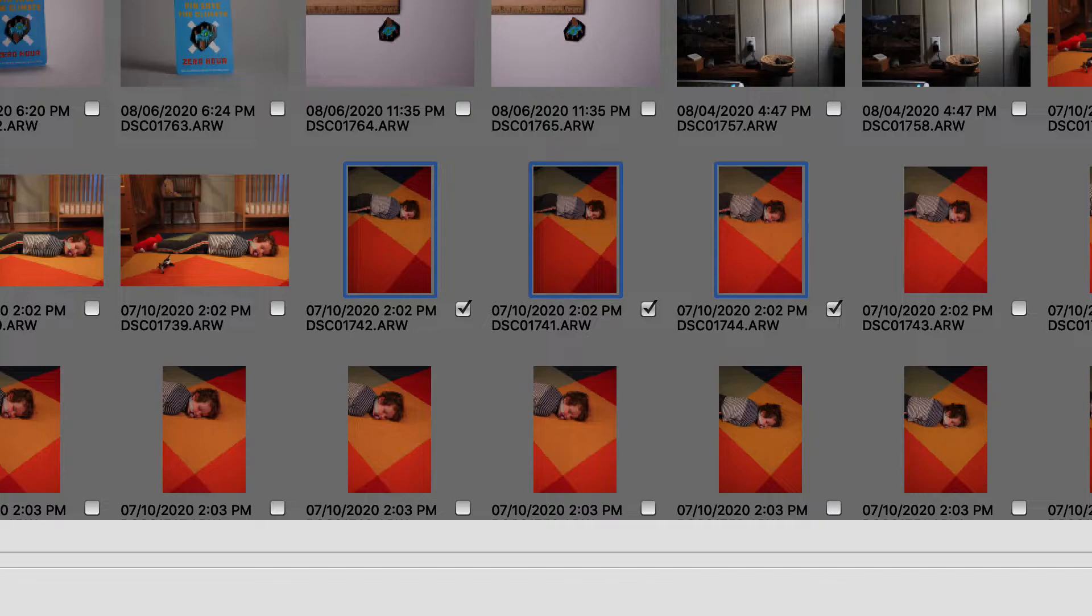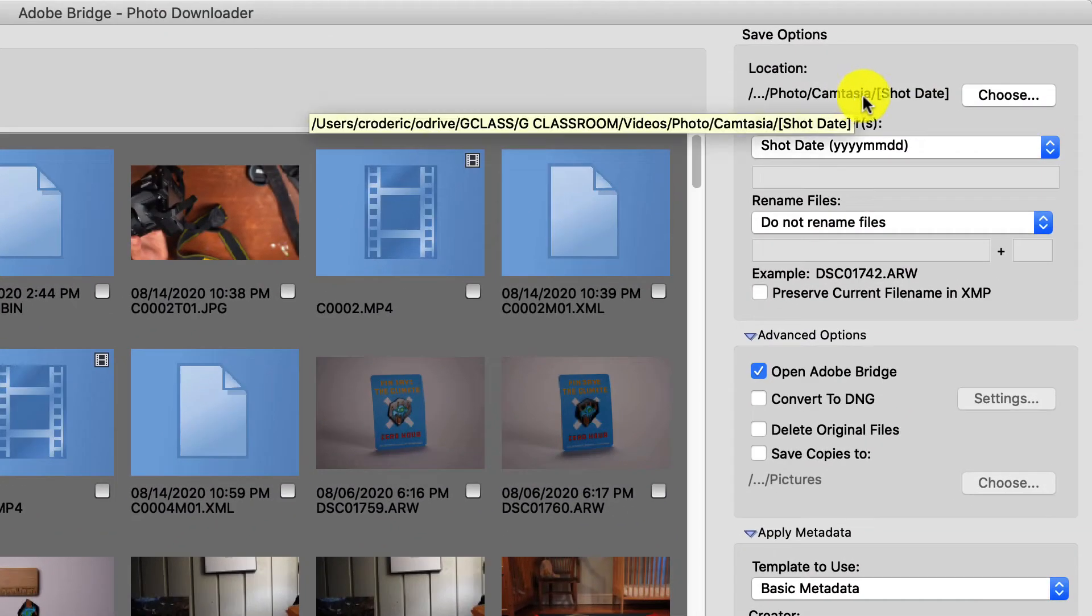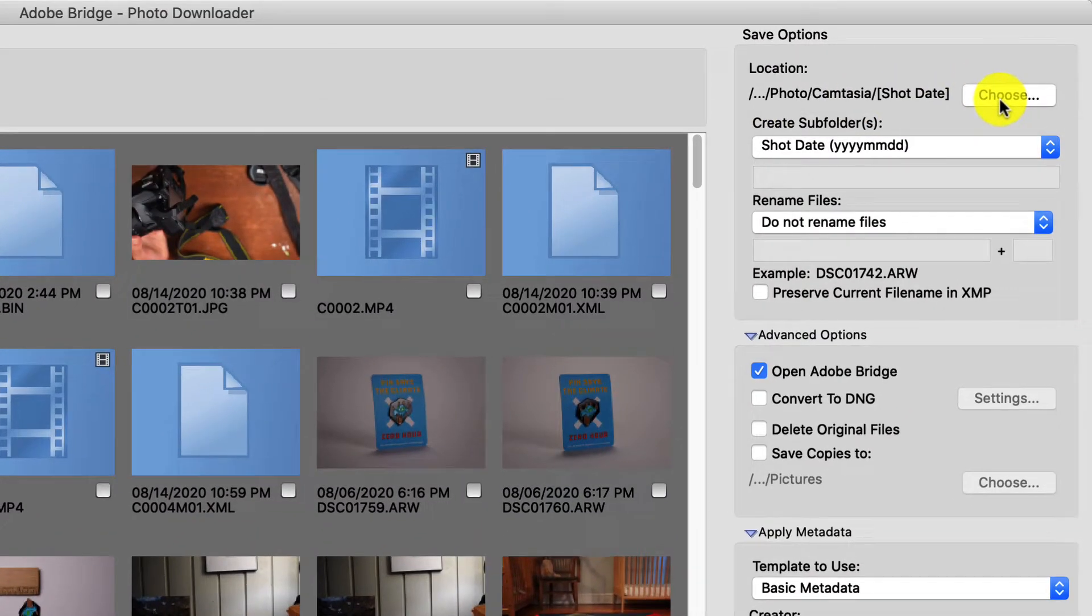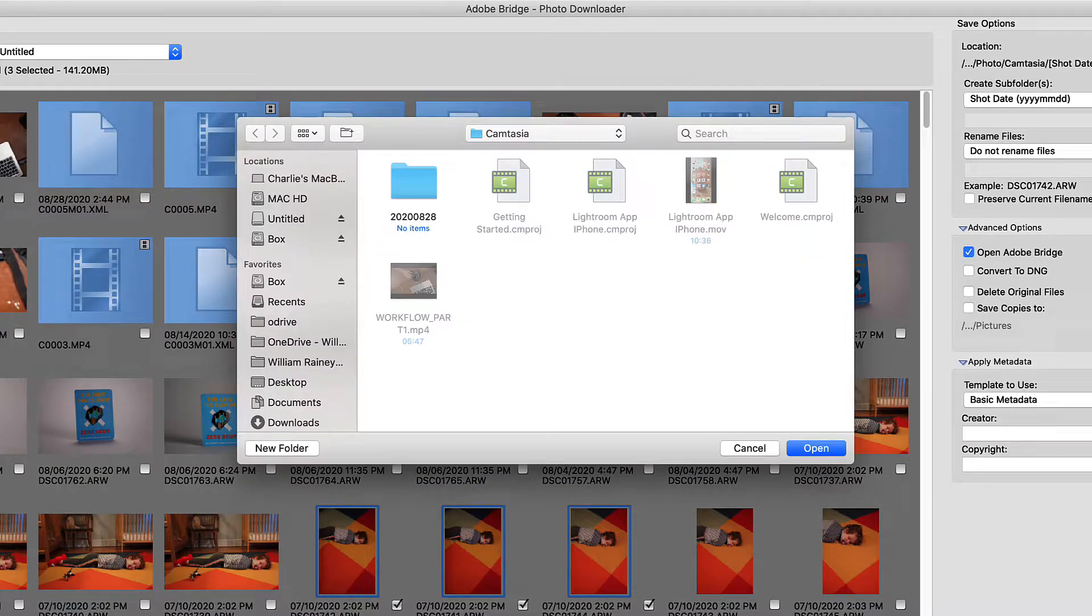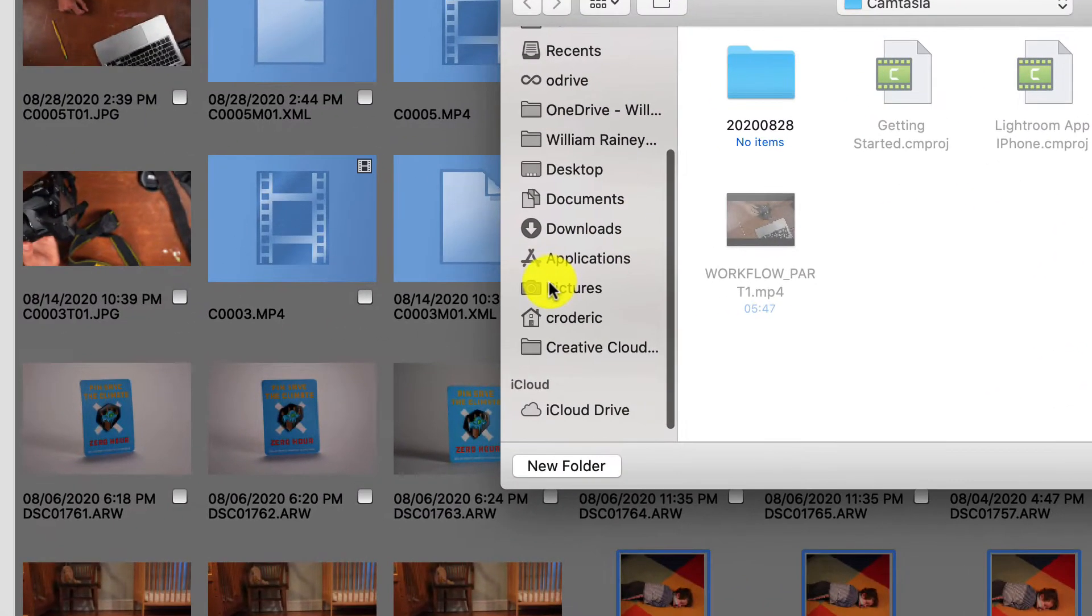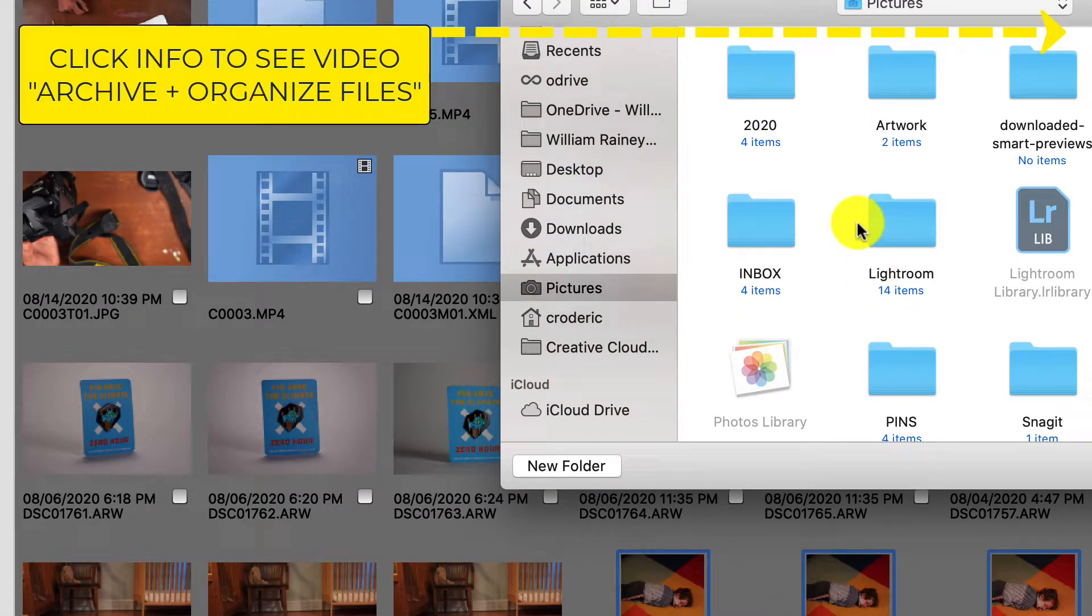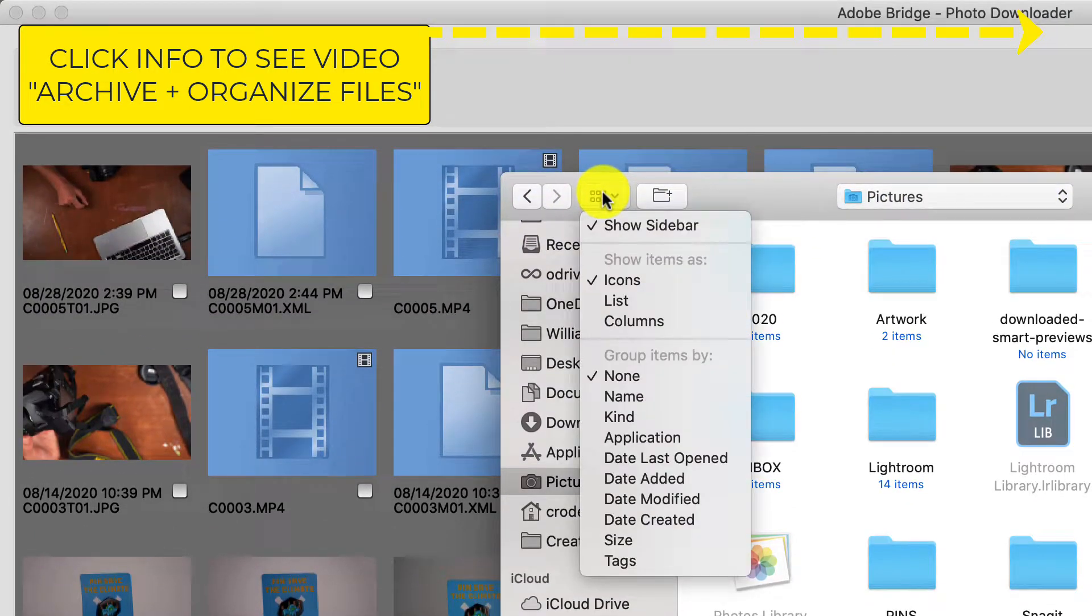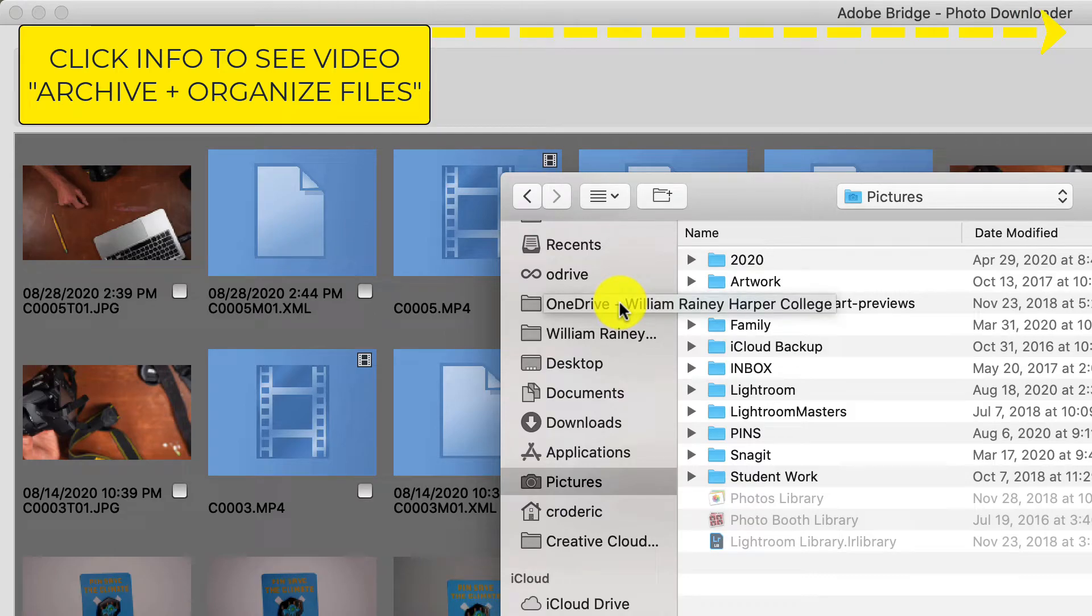The next thing that's really important here is to see these options to the right on this right-hand column. This is specifically the location of where you want your images to go. In this case, I want my images to go to a specific spot.